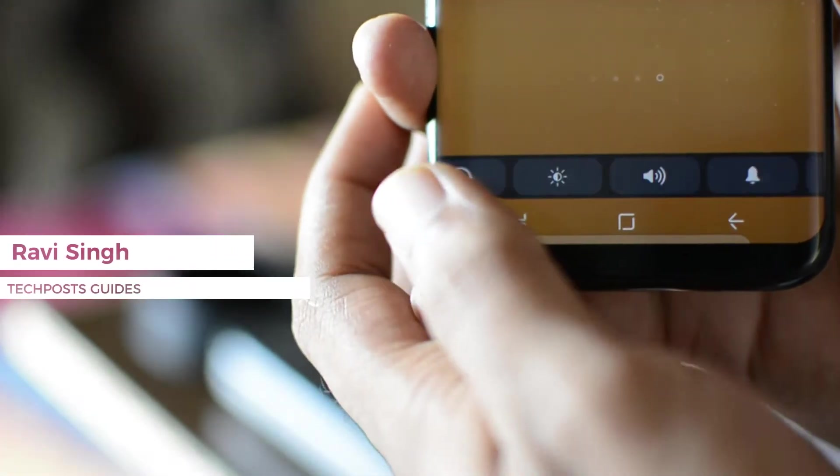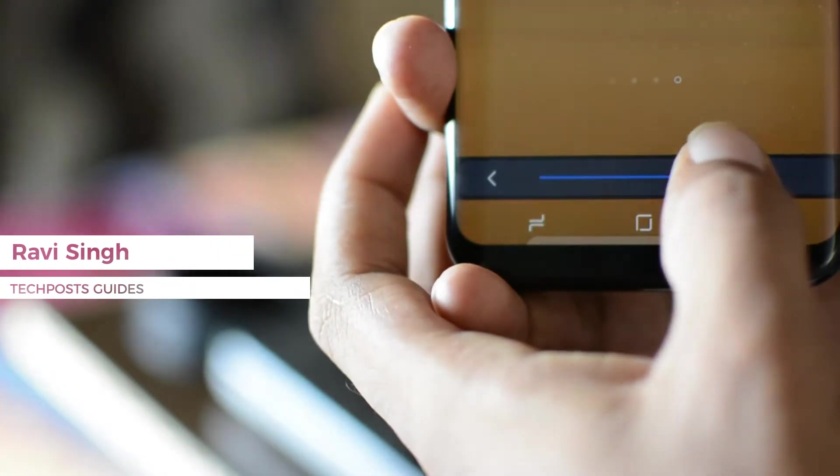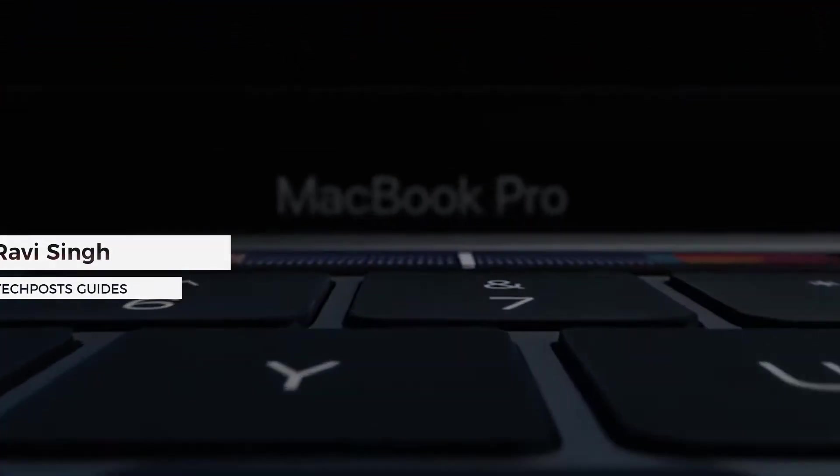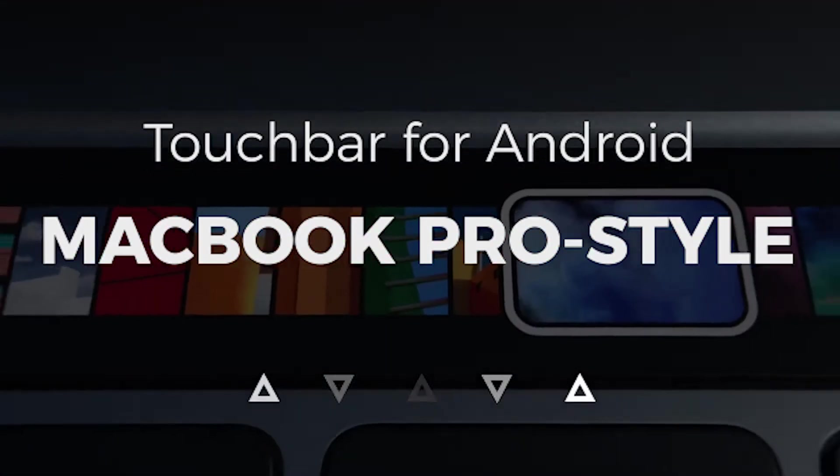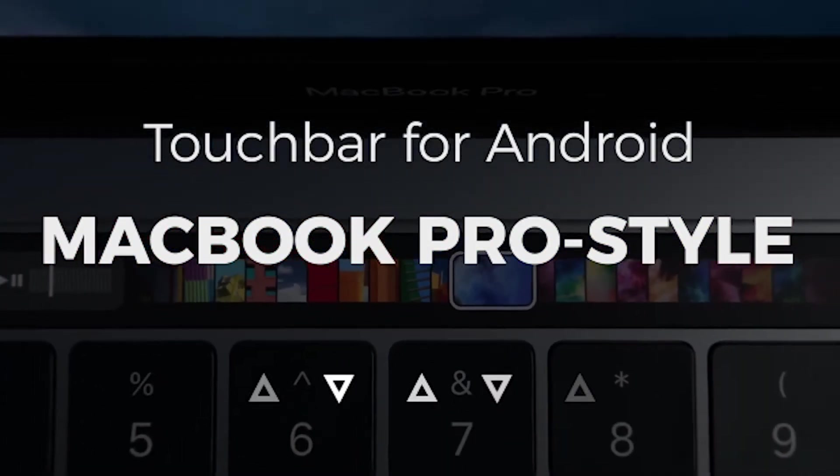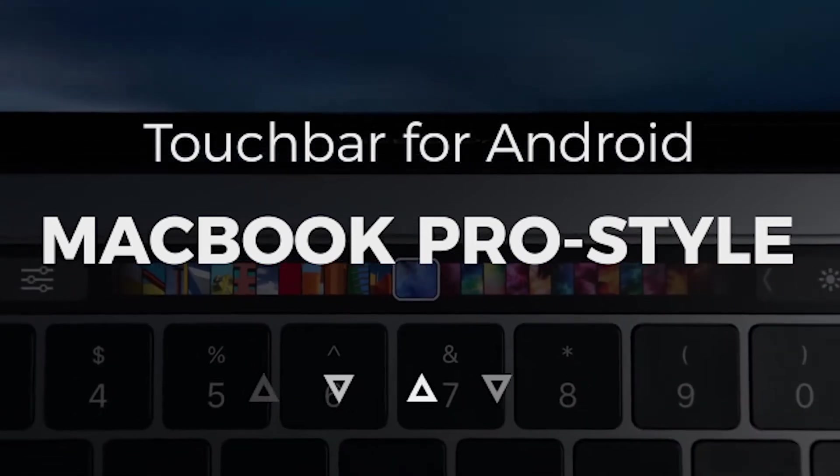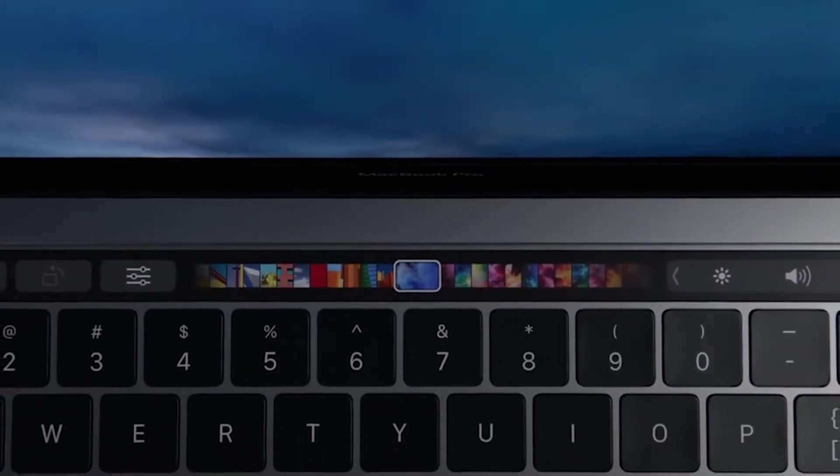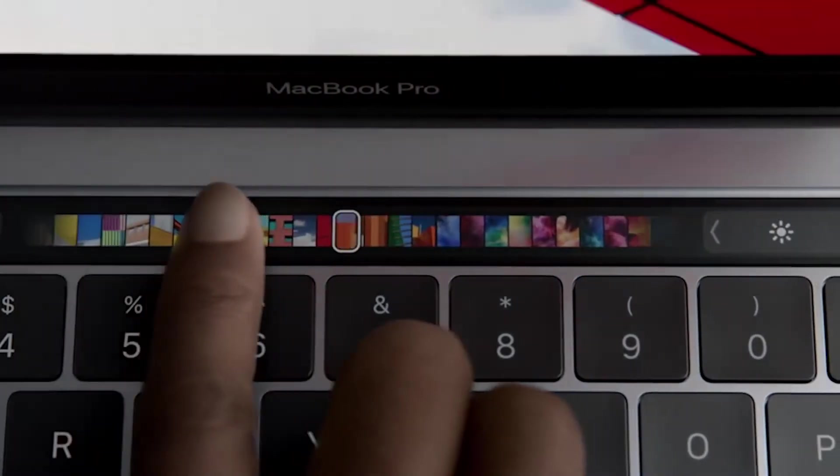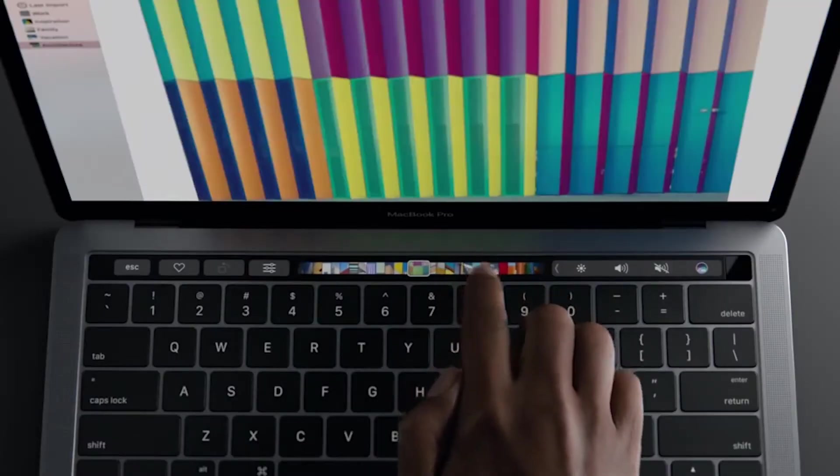Hey guys, welcome to Tech Post. I am Ravi and in today's video, I'm gonna show you how you can get MacBook-like touch bar on your Android device. But before we start, please consider subscribing to our channel Tech Post Guides if you haven't already.